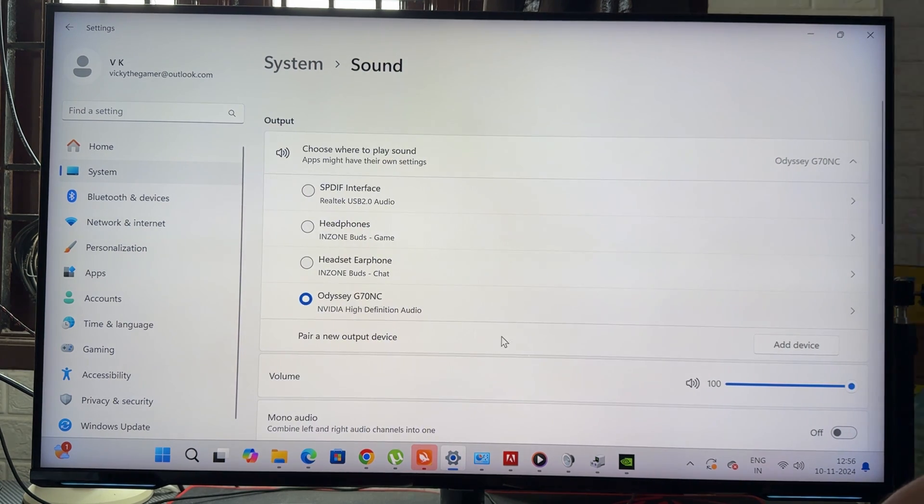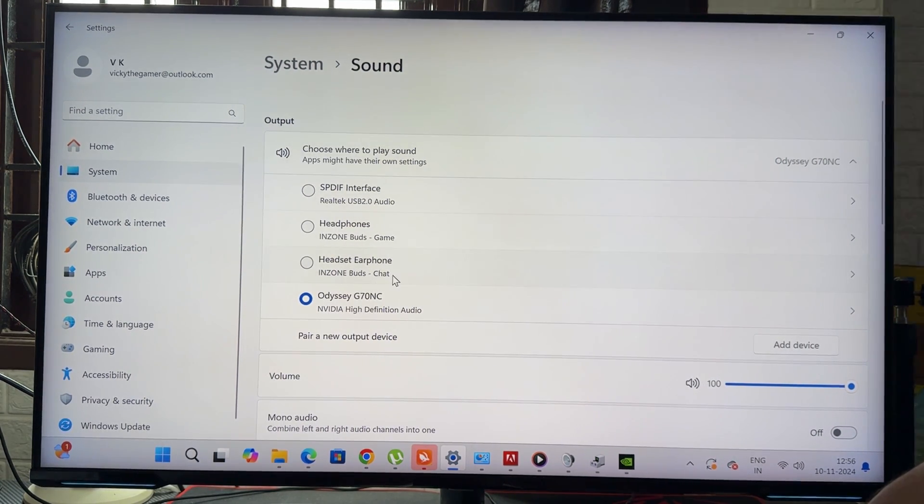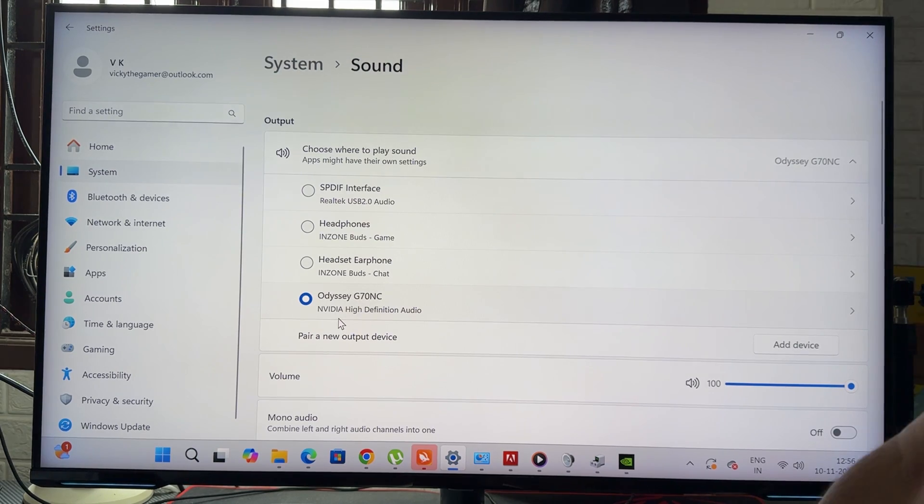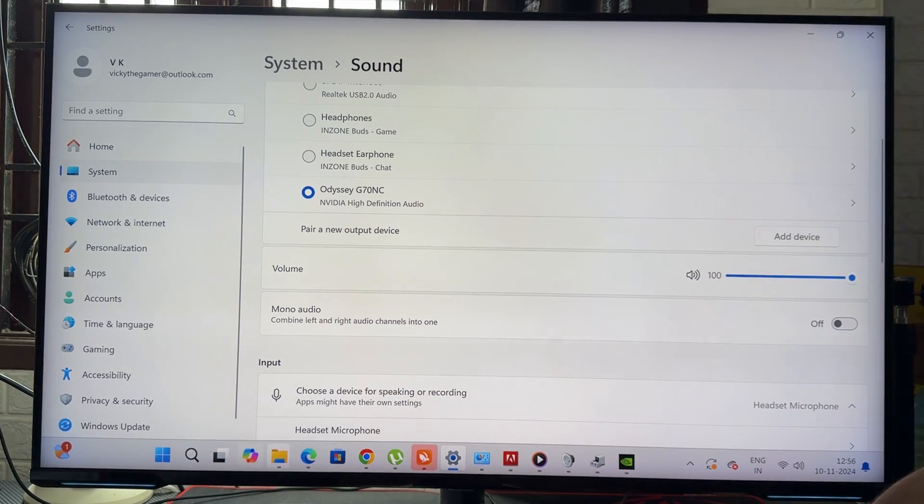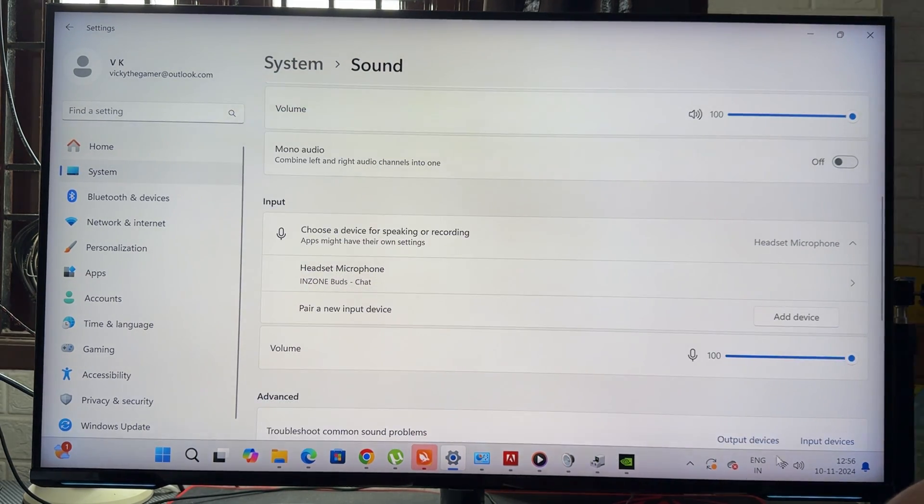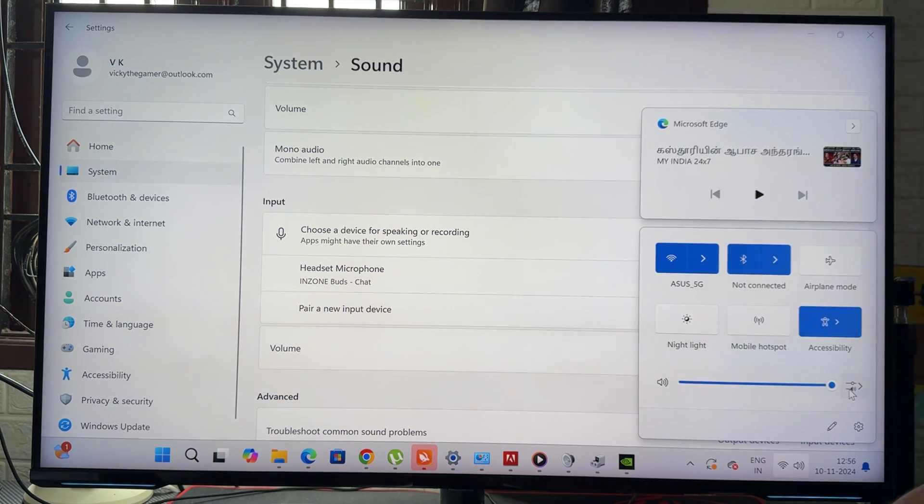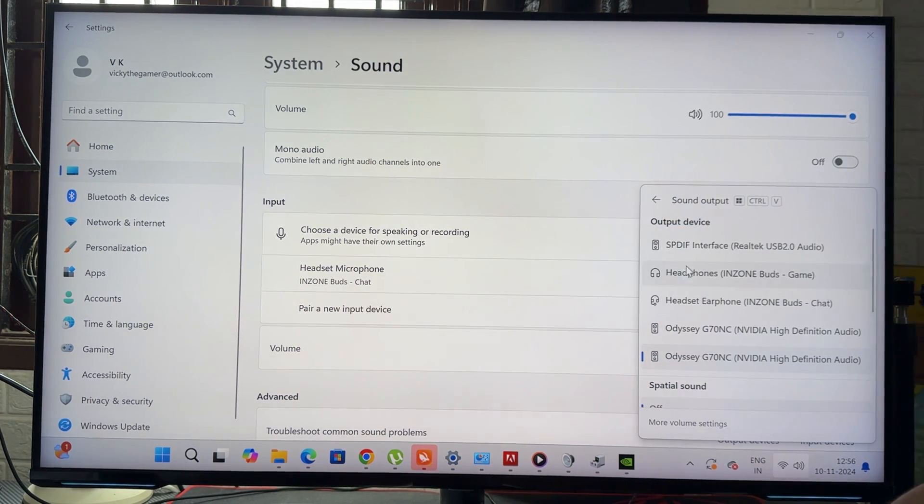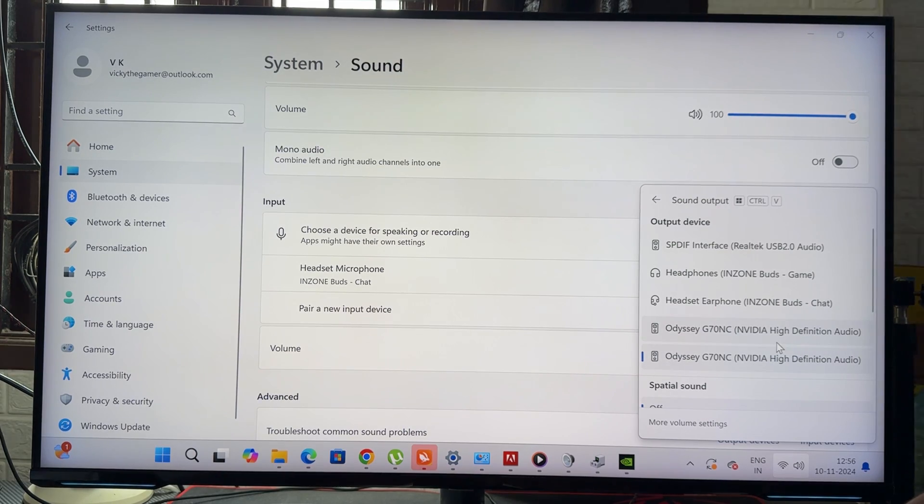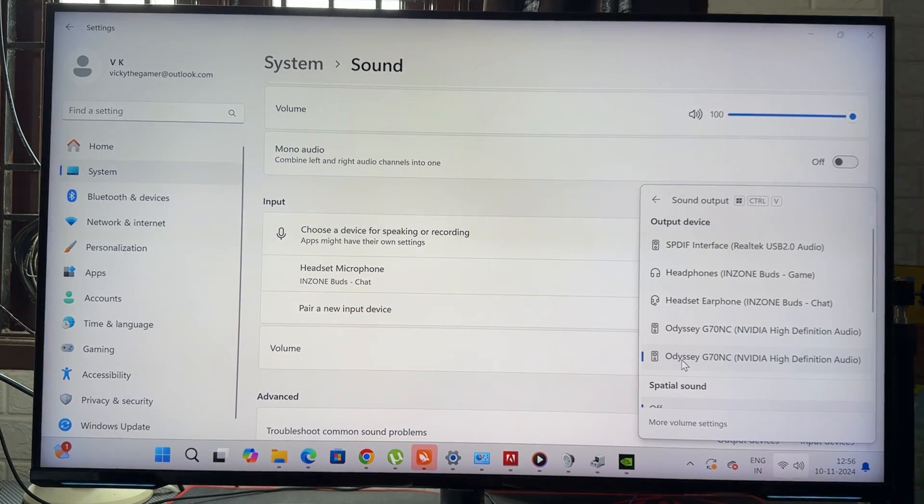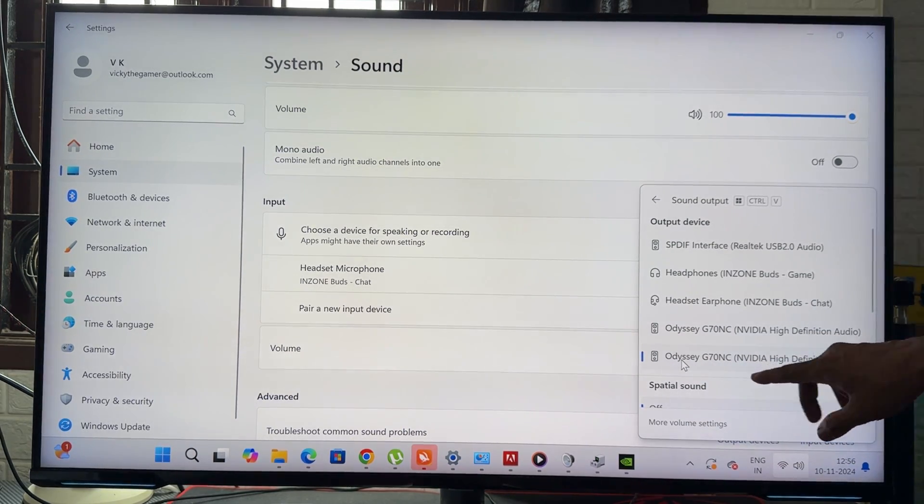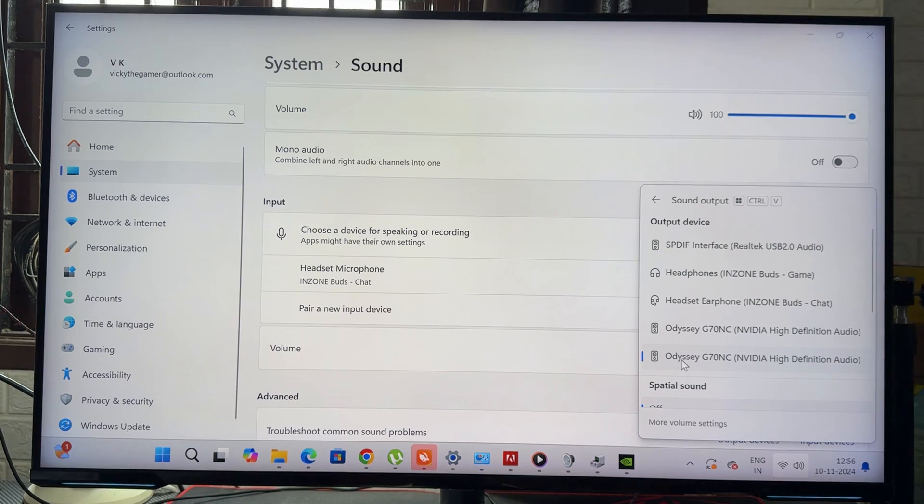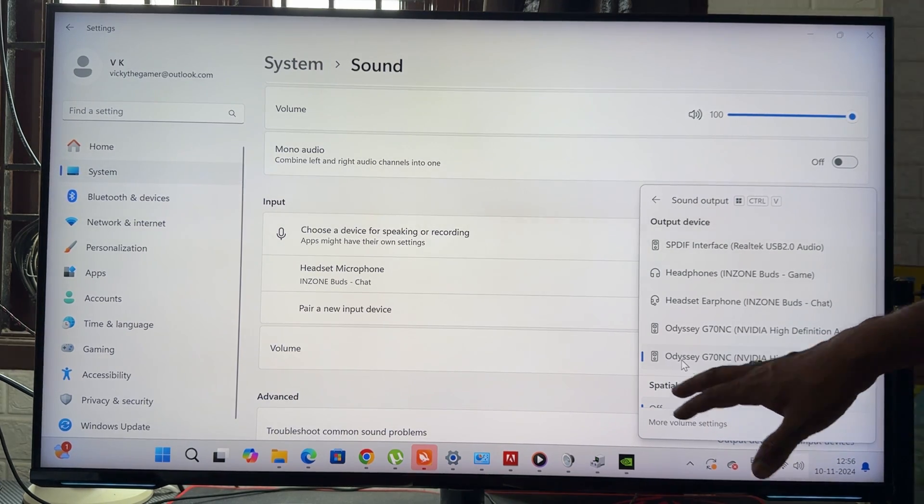So here you can choose your sound output, which is the monitor, but there is no sound still. If I play this YouTube video, also change this. Try to change your audio here. Before, it was only one audio. What I did is—my model is G70 NC—so I have updated this GeForce driver, I have updated this GeForce Experience driver.